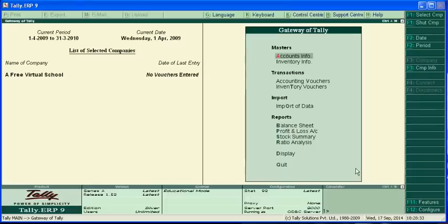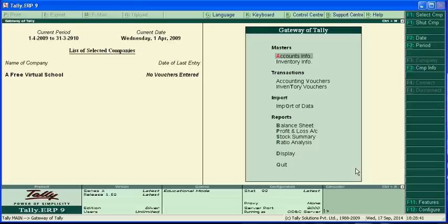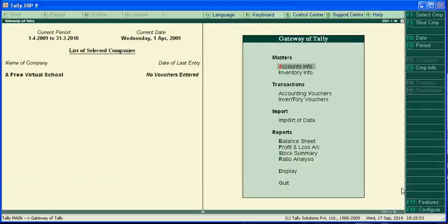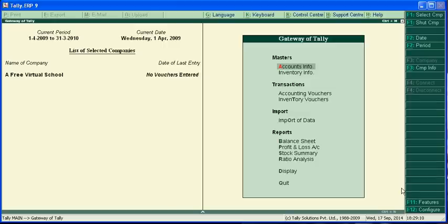Welcome to Tally.ERP9 educational series. Today we will teach you how to treat excise duty in Tally very easily. There are lots of doubts in the accounting community about how to deal with excise duty. Excise duty is an indirect tax, like VAT, that the manufacturer, first dealer, and second dealer have to pay.